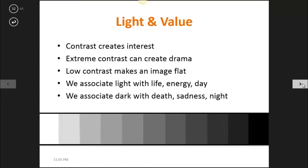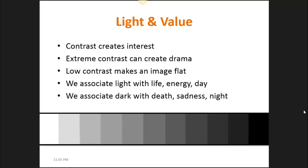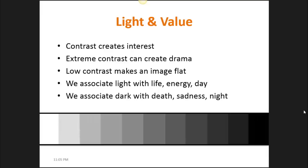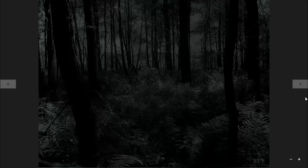The next thing we're going to look at is light and value. Value basically means from light to dark — it's the gray scale. Light and dark, or value, creates interest in work. It often can create contrast. Think of a scene where something's in dark shadow, but the side of a face is illuminated in bright light. This creates drama, a sense of action about to happen. When there's a low contrast or very little variation in value, the image seems to be more flat and less dynamic. We also associate things such as light with life, energy, day, while we associate dark with death, sadness and night.